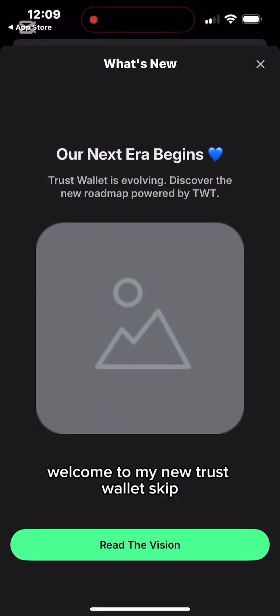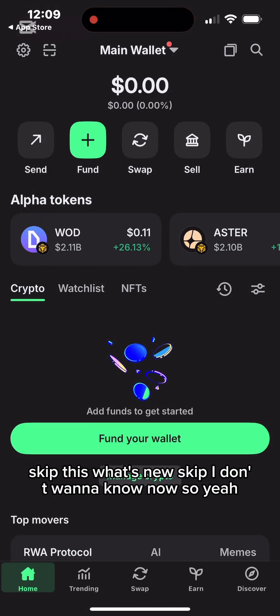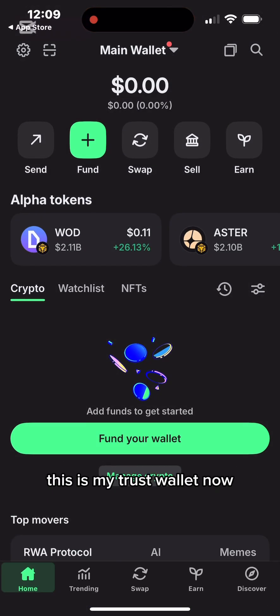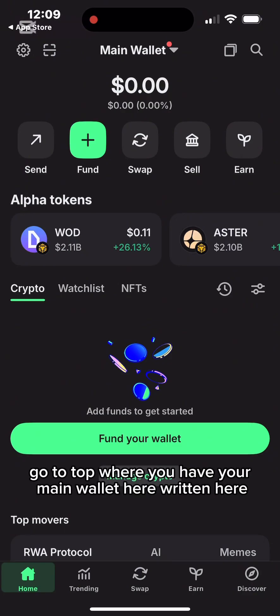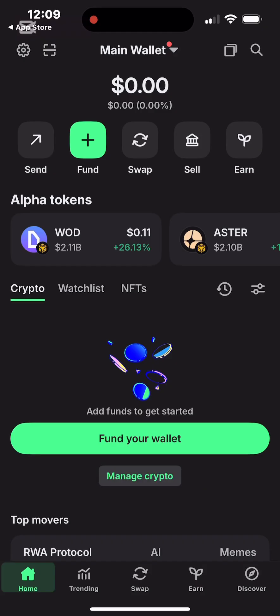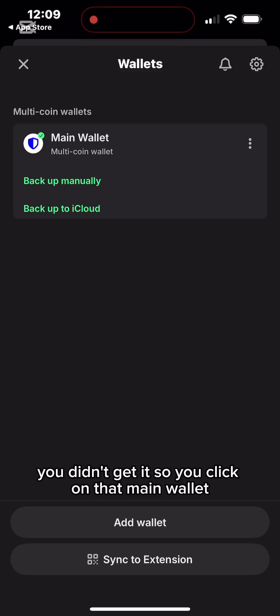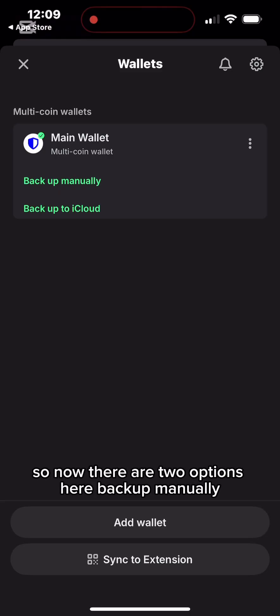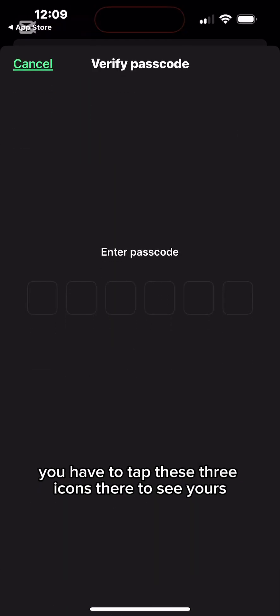Welcome to my new Trust Wallet — I'll skip through the intro screens. To get your secret phrase, go to the top where you have 'Main Wallet' written. Click on it. You'll notice you didn't get the phrase during wallet creation, so click on 'Main Wallet' and two options appear.